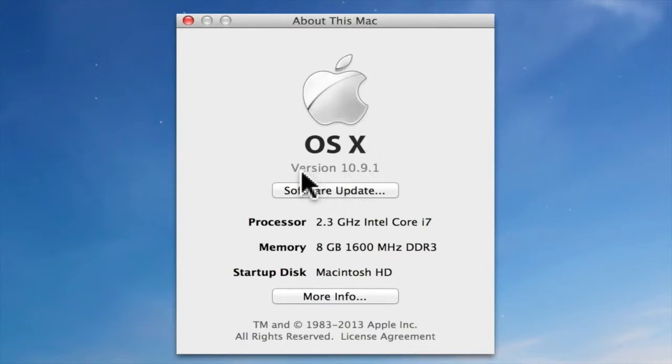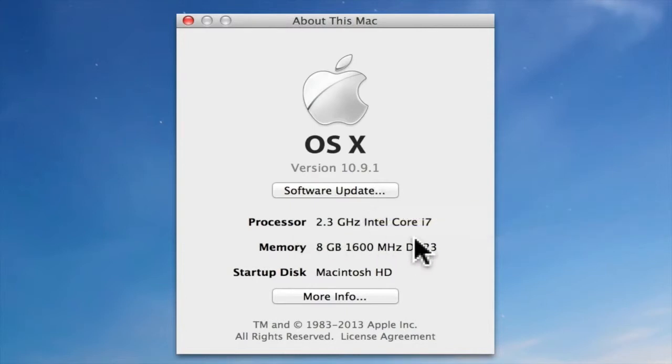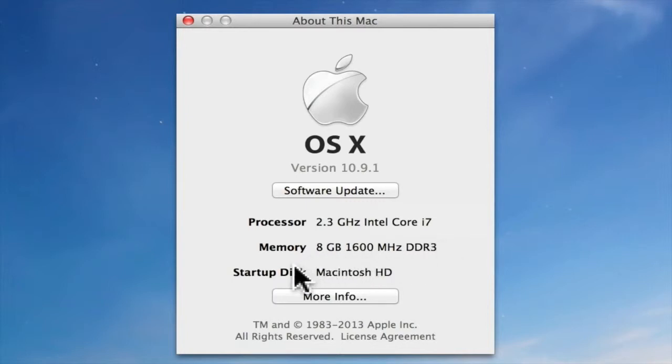It tells me the version of the operating system I'm running, allows me to check for software updates, shows the processor I'm using, the amount of memory my computer has, and what startup disk I'm using.